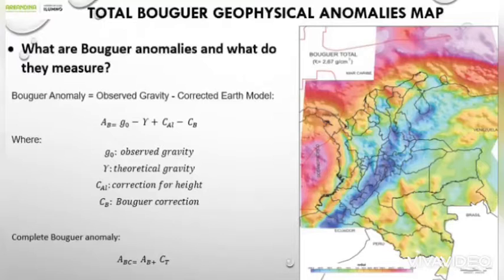This value represents the average crustal density used as a reference for geological interpretation. The Bouguer anomaly equals observed gravity minus the corrected air model, where observed gravity accounts for theoretical gravity, free-air correction, and Bouguer correction. This formula is called the simple Bouguer anomaly.